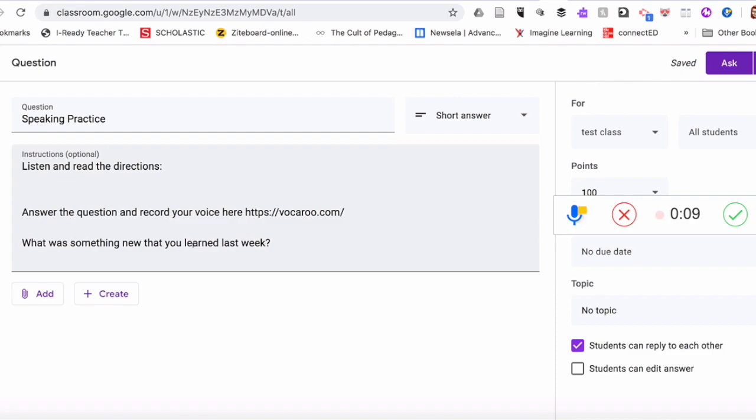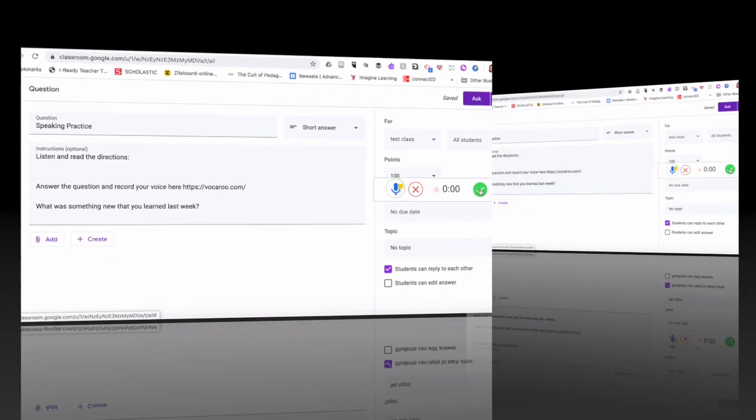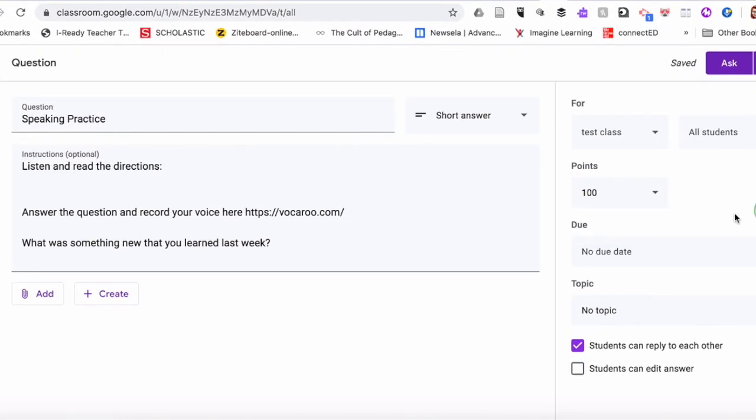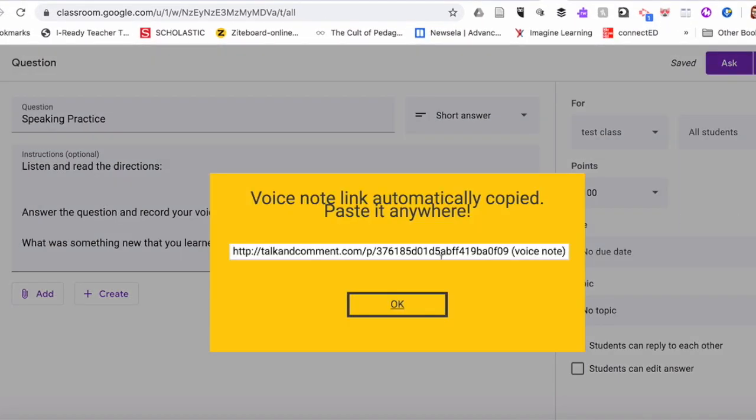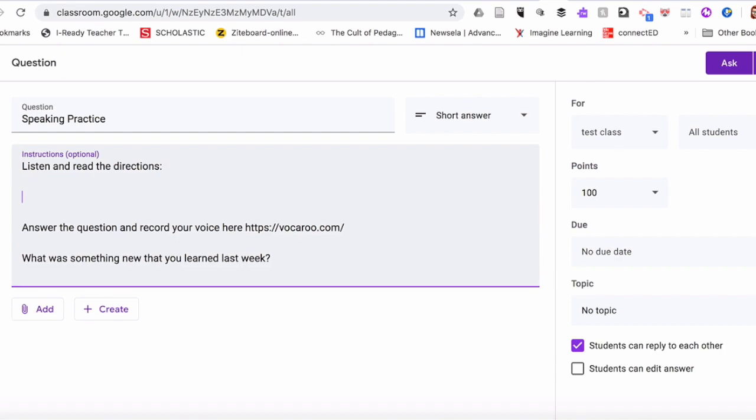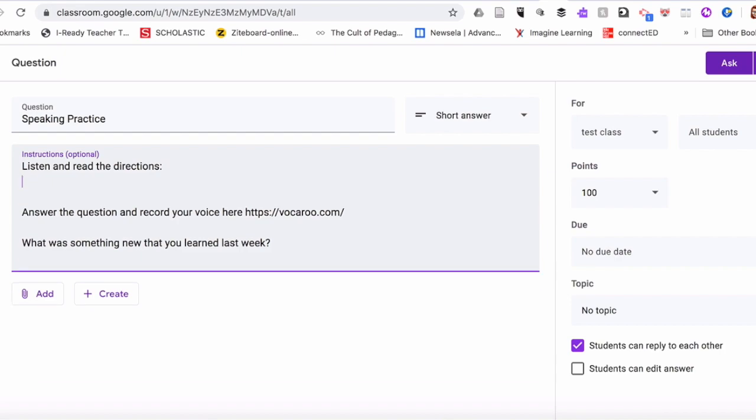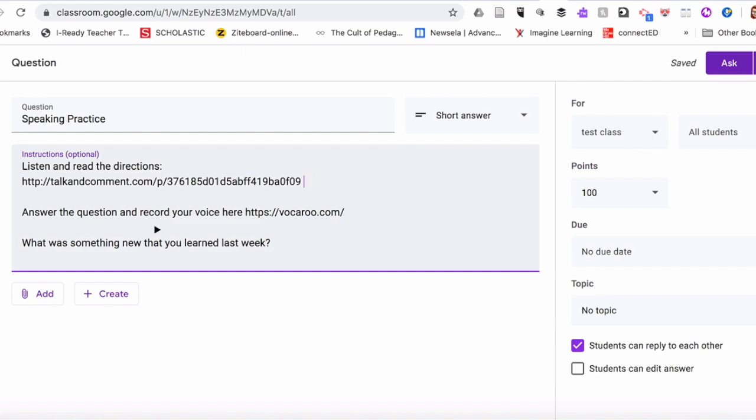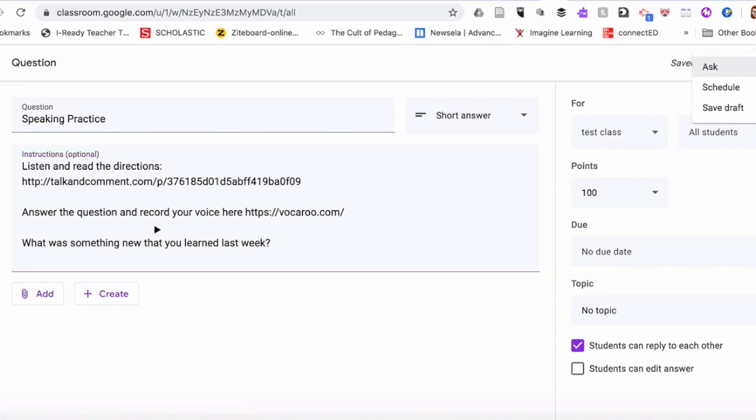Done. So this link you will copy right here and click OK. Then I'm going to paste this link right here. You can also erase this voice note if you don't really need it. And after that you click on save or ask.